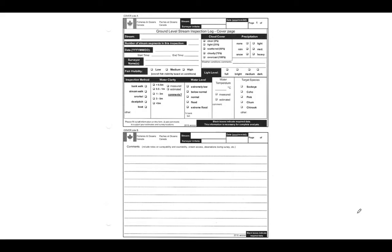So this is our first page. This first page is just general information about the conditions on the day that you're doing your walk. We've got information about weather, time of day, water clarity, pretty basic stuff like that.